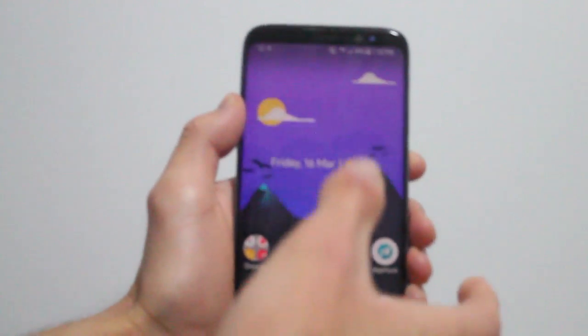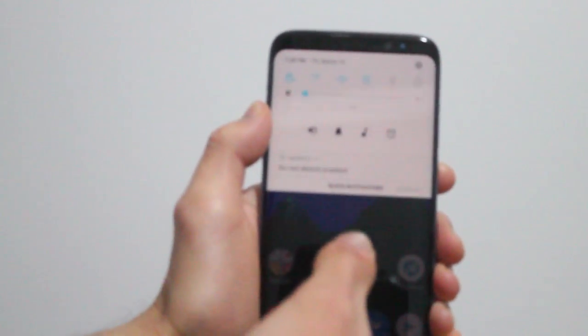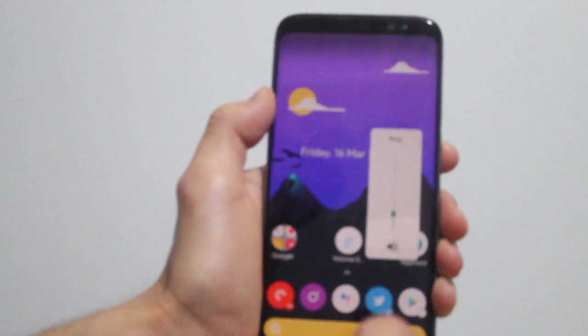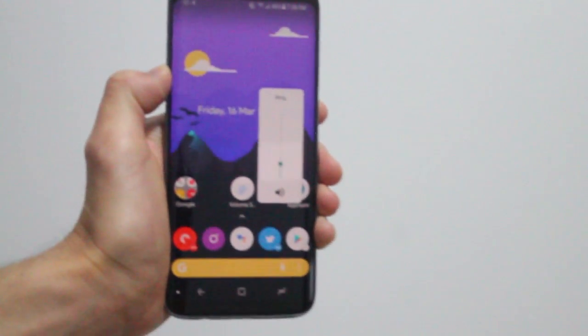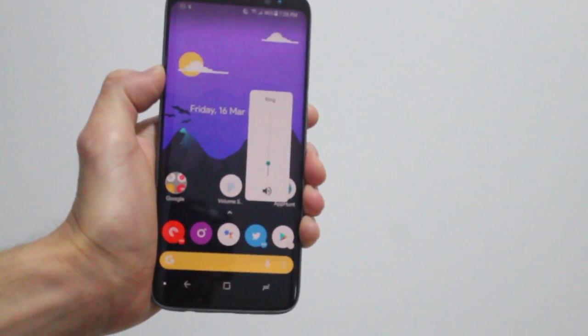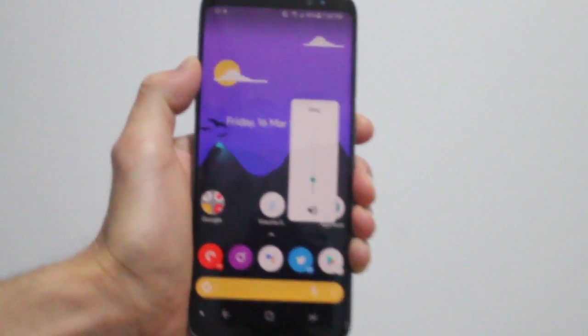So what Volume Slider Android P Style does is brings that feature to any Android smartphone.